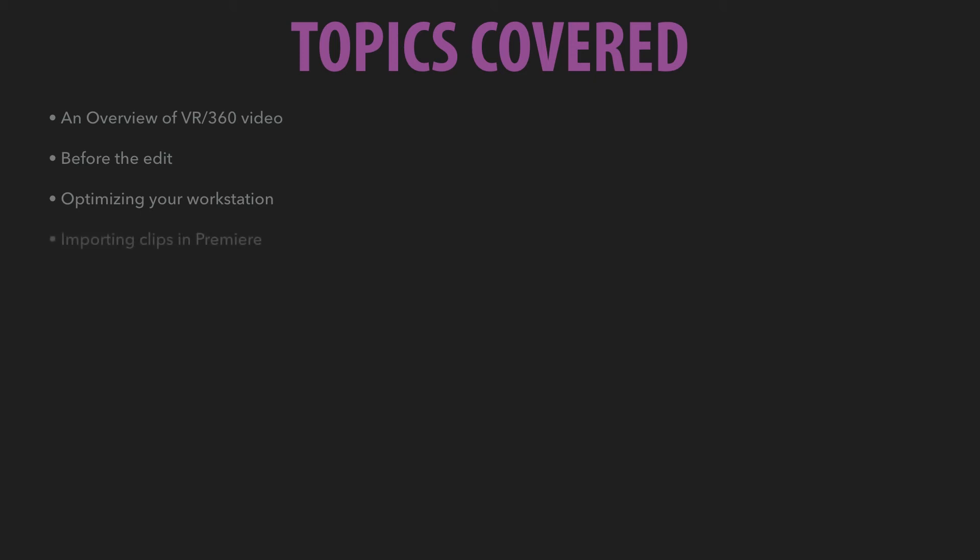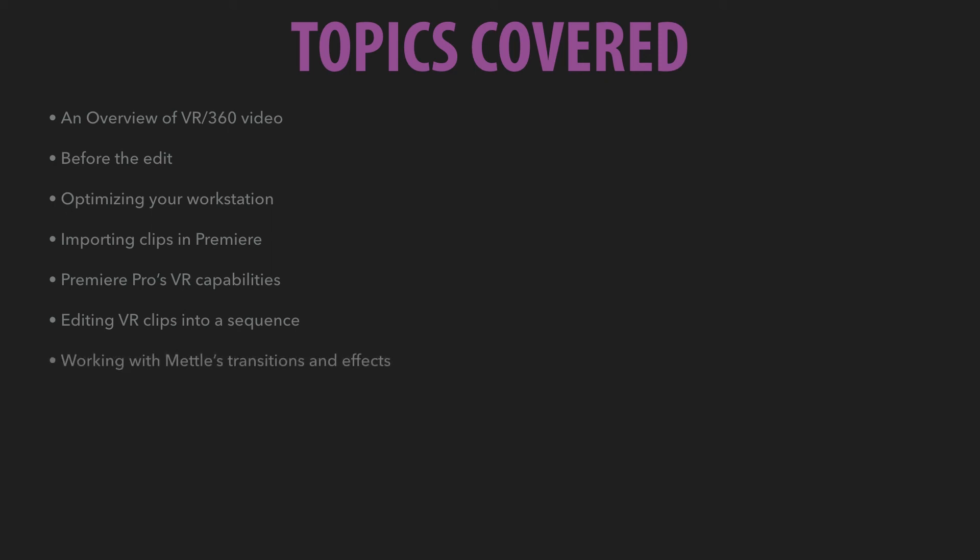On top of this, we're going to look at some of the basics of working with VR footage inside of Premiere, from importing clips to looking at Premiere Pro's VR capabilities, adding all of our VR clips into a sequence, and then looking at where Mettle comes into play by offering these amazing transitions and effects specifically for your VR workflows.